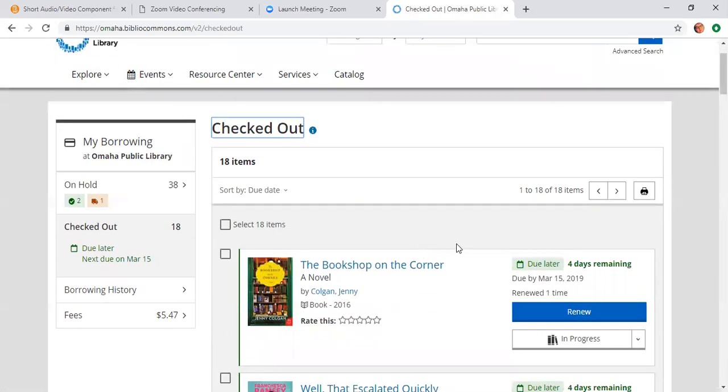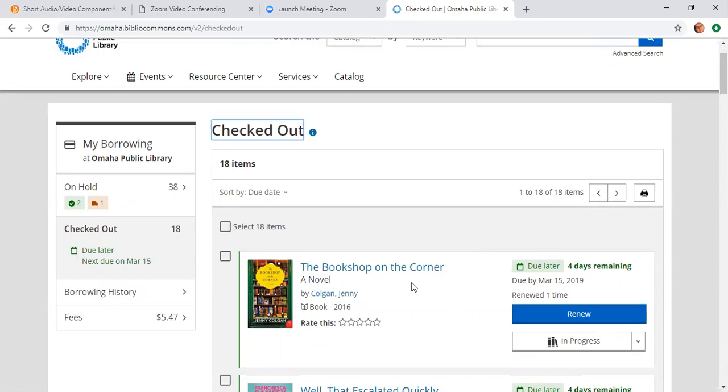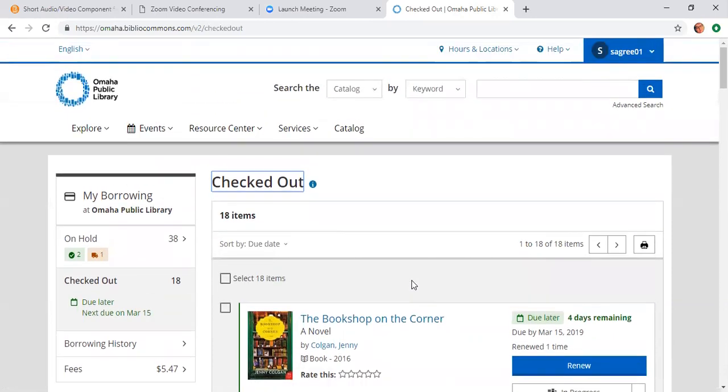So for your assignment, what I want you to do is I want you to place at least one item. I would like it if you would practice and maybe put two or three items on hold through the library dashboard and the catalog. So I'm going to show you an example of how to do that right now.